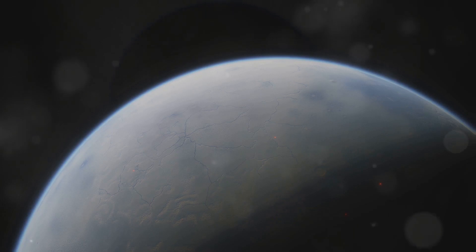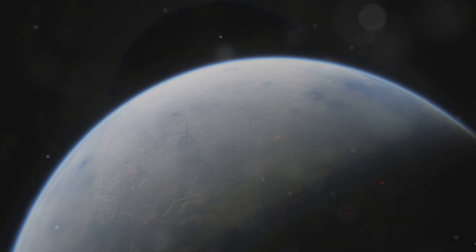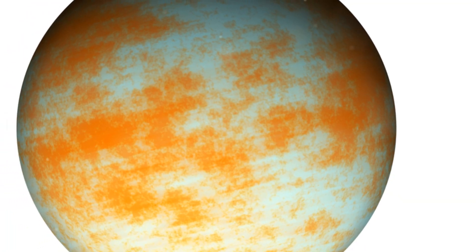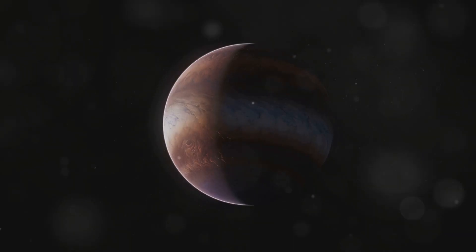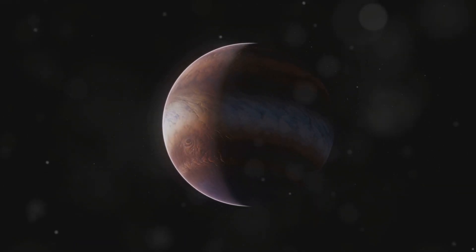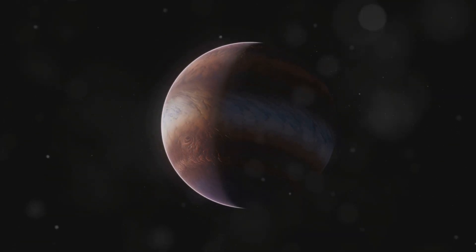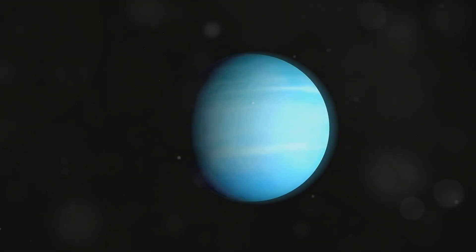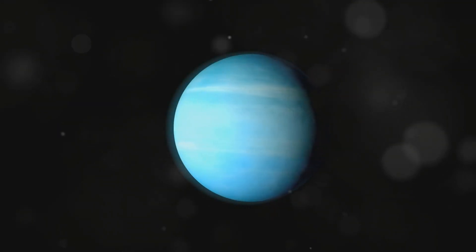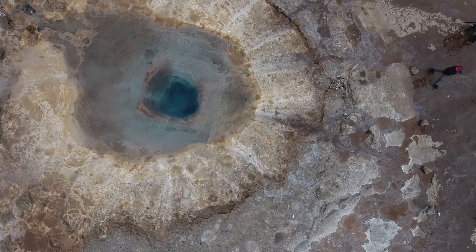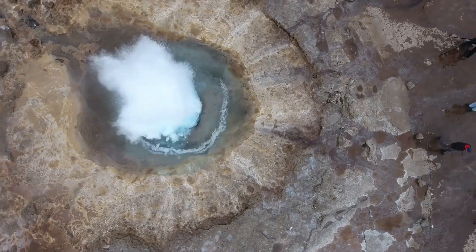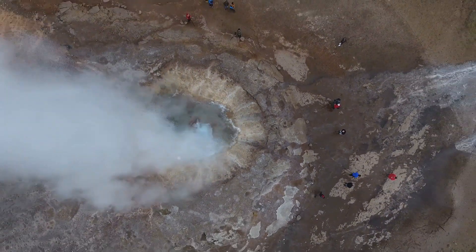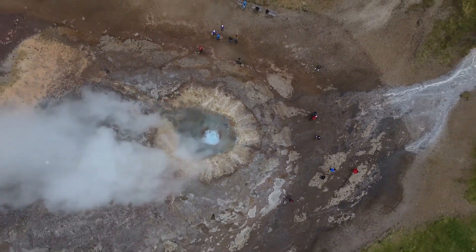Triton is a fascinating world of ice and rock with a surface that tells a story of its own. Its surface is covered in nitrogen, methane, and carbon dioxide ices, creating a frigid and alien landscape. Voyager 2 observed geysers erupting from Triton's surface, spewing nitrogen gas and dark particles into space, a truly remarkable sight. These geysers hint at a surprisingly active world beneath Triton's icy crust, suggesting that there may be more to discover about this enigmatic moon.